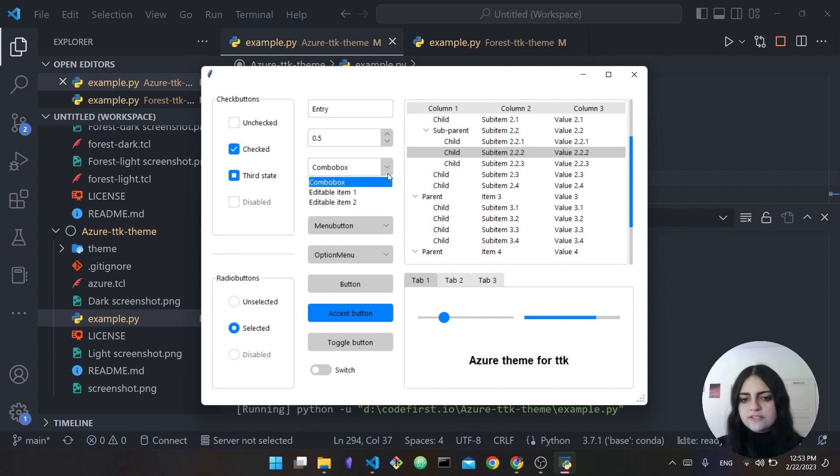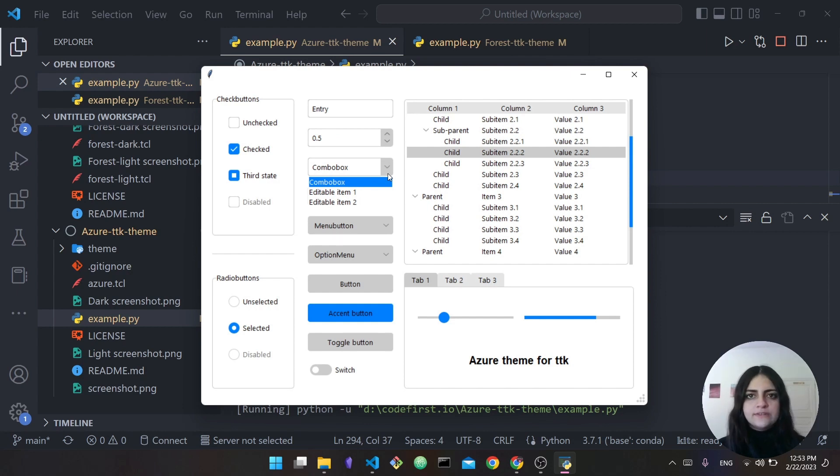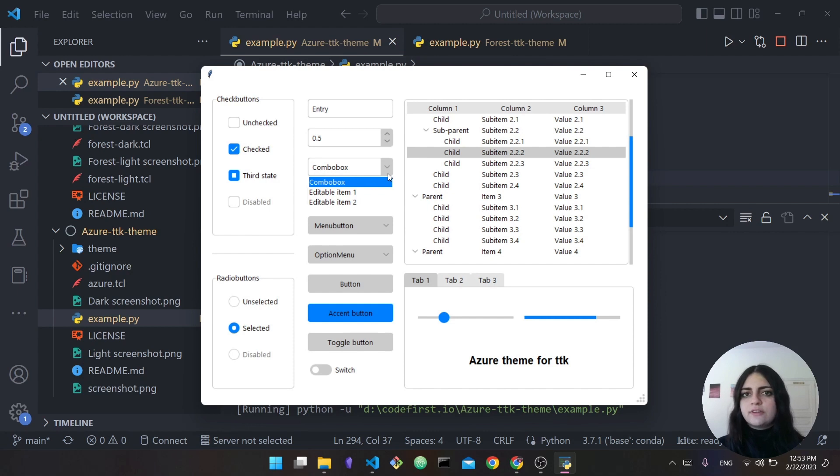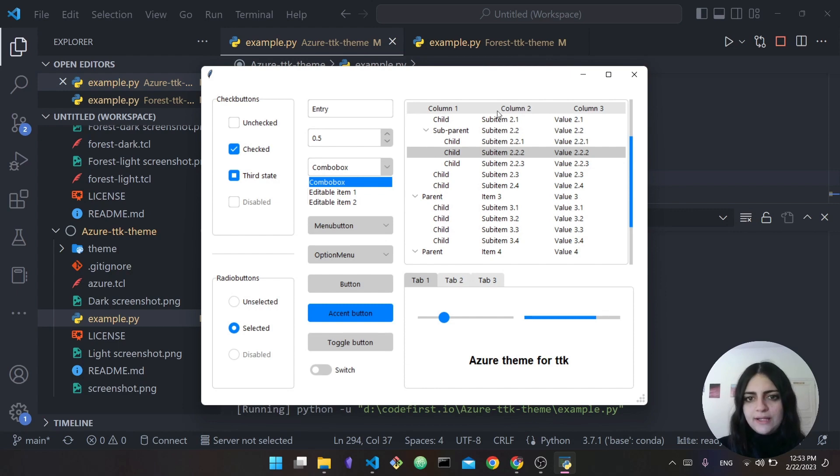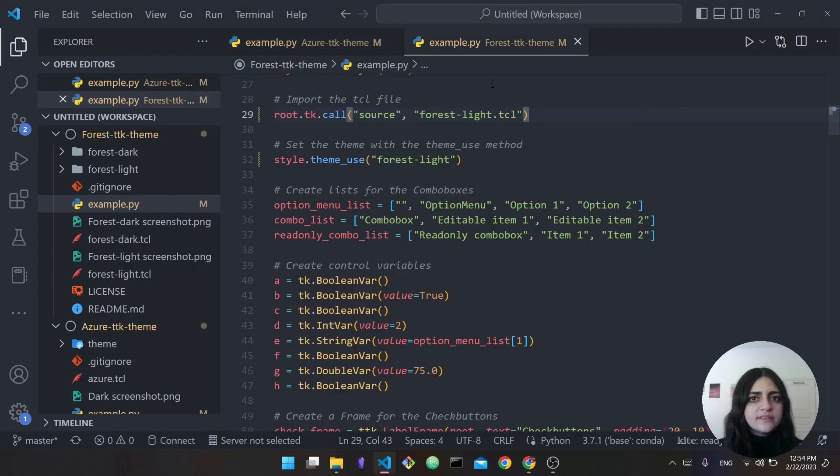This is a really good demo. Feel free to check it out, feel free to clone the repository yourself and play around with it, check out the different elements and the things you can do with it. This is super interesting and it can help you actually create much more modern applications.